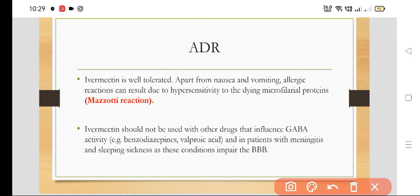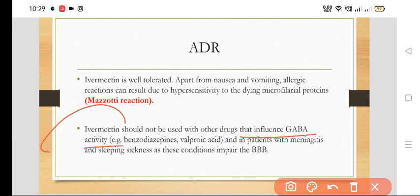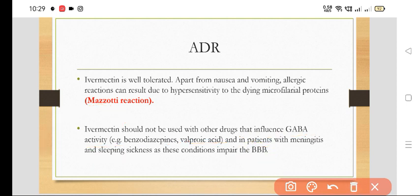Ivermectin should not be used with other drugs that influence GABA activity, such as benzodiazepines and valproic acid, in patients with meningitis and sleeping sickness, as these conditions impair the blood-brain barrier.